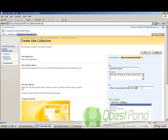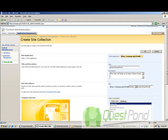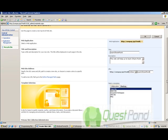Now there are basically readymade templates given by SharePoint. And depending on what you want to do you can use this template. But at this moment what we will do is that we will just select the blank site so that we don't get confused.